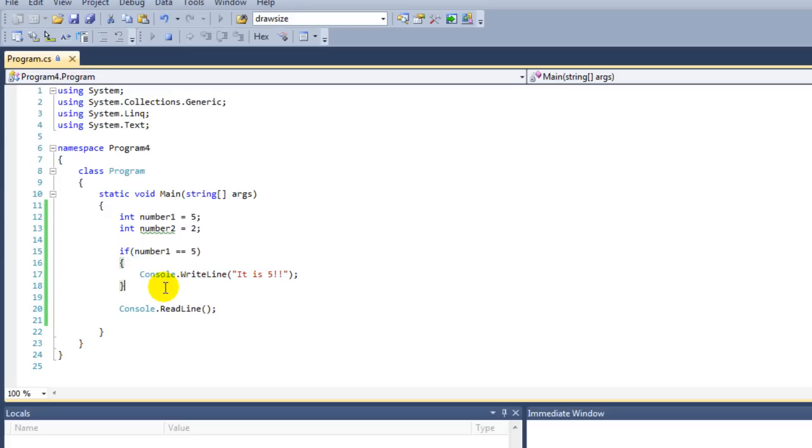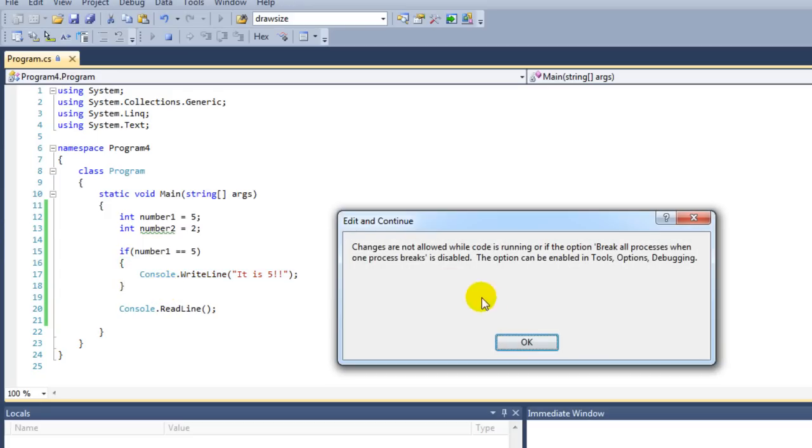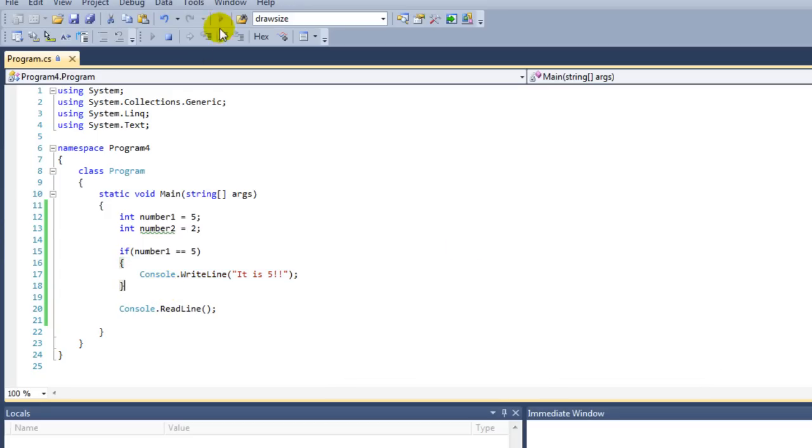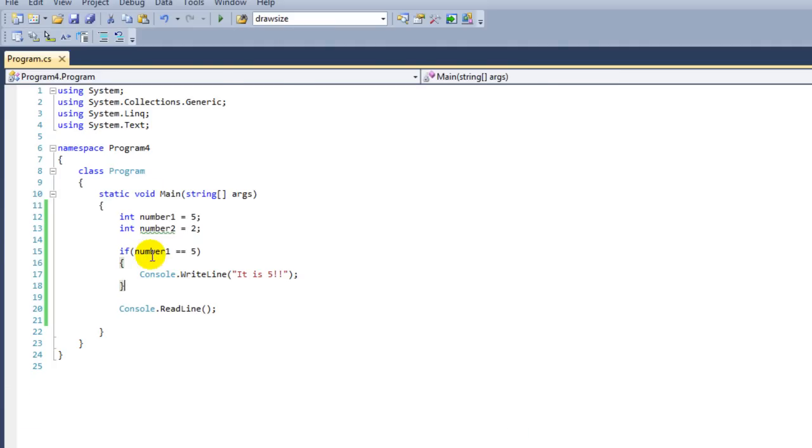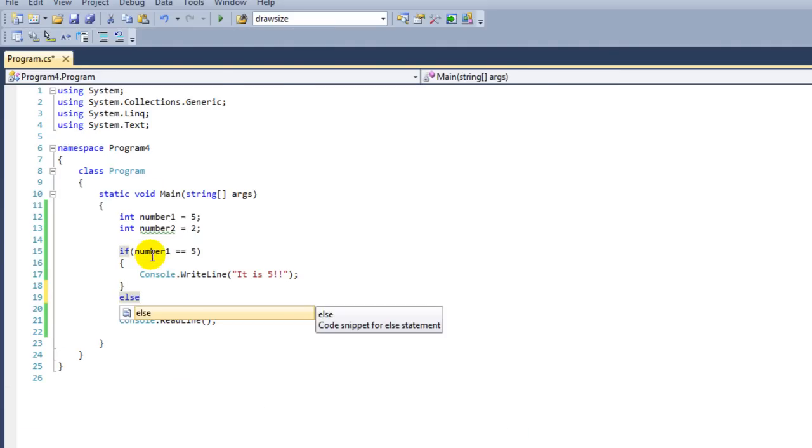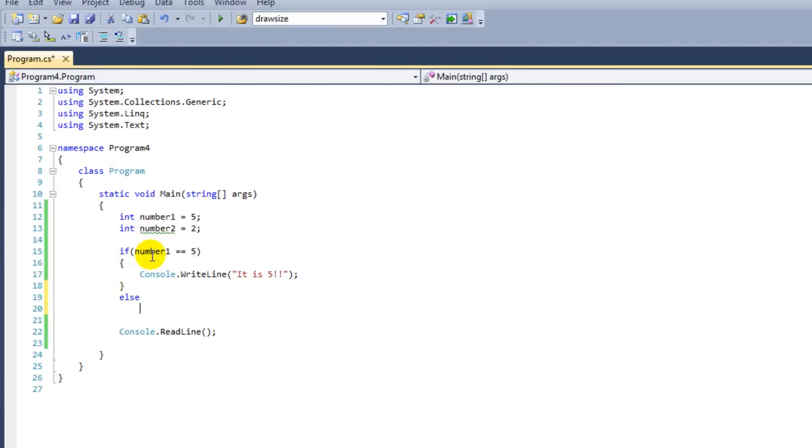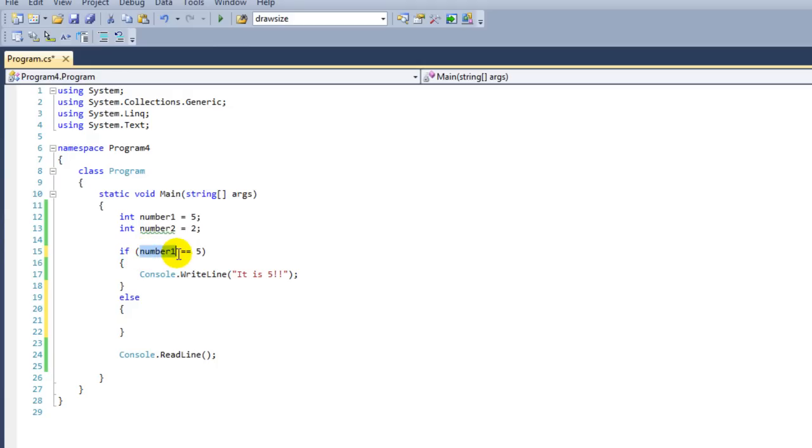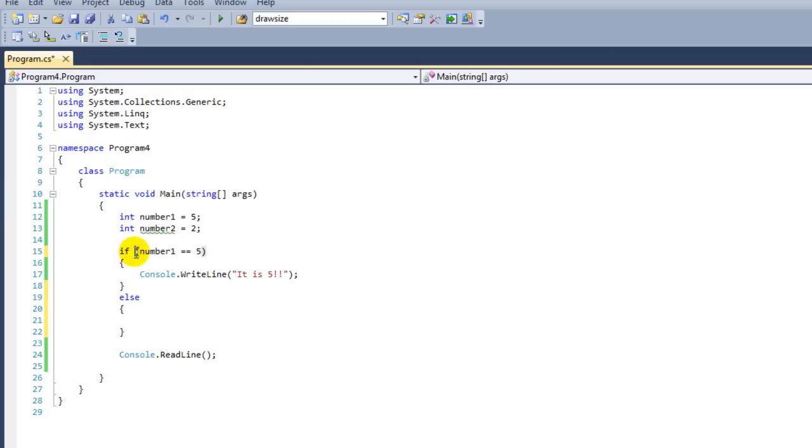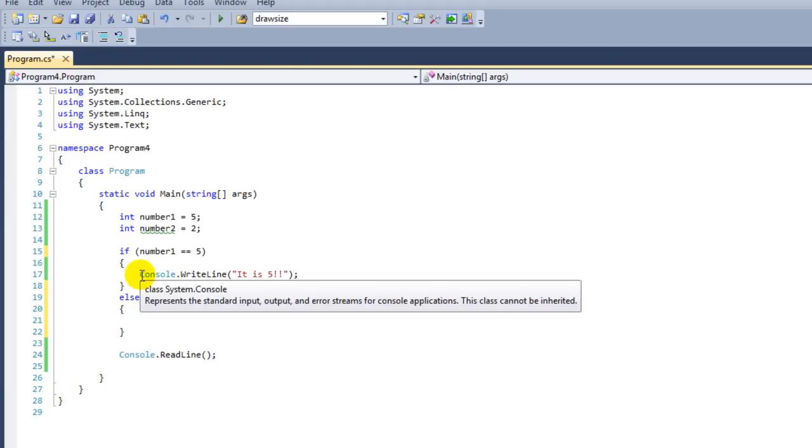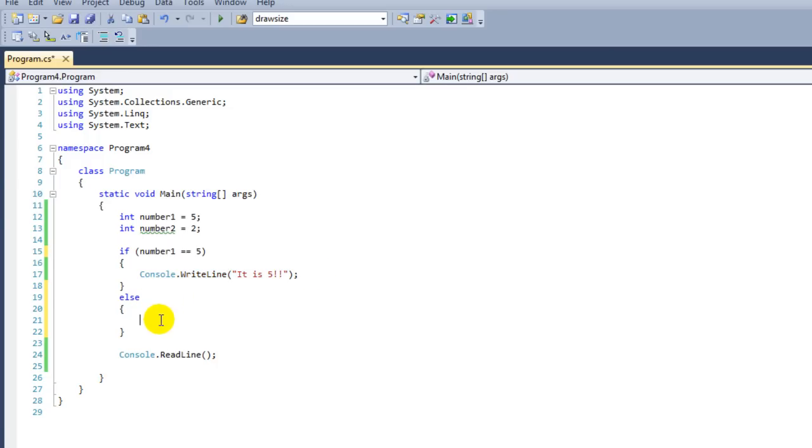Besides if, we can also make use of else. Else means every other possibility. That means if number1 is not 5, so if it is 4 or 3 or 1 gazillion, then we're going to execute this else block. What's important to know about else is that we do not use parenthesis or a statement because else already means every other option, every other possibility.